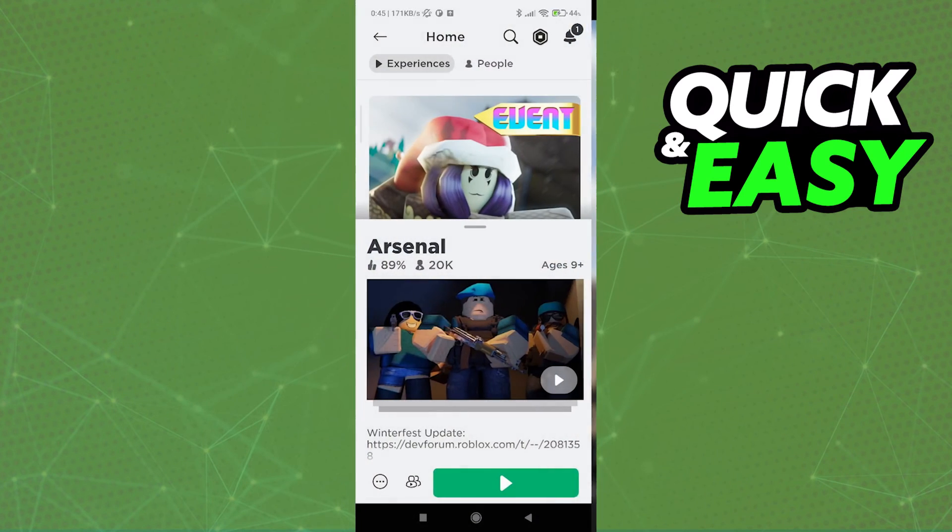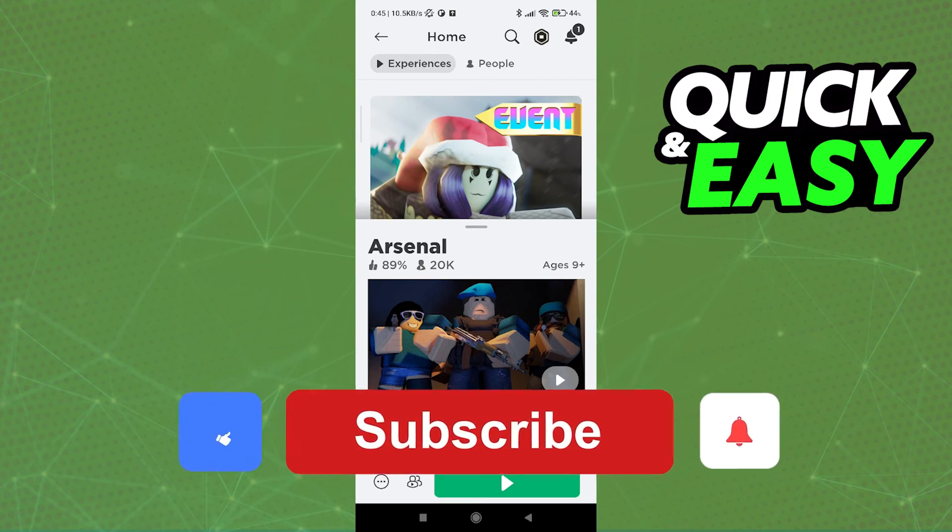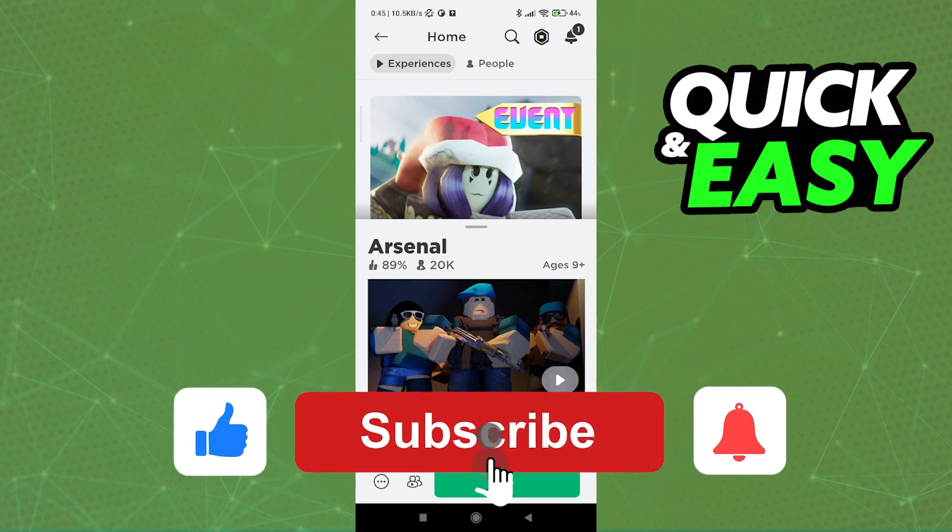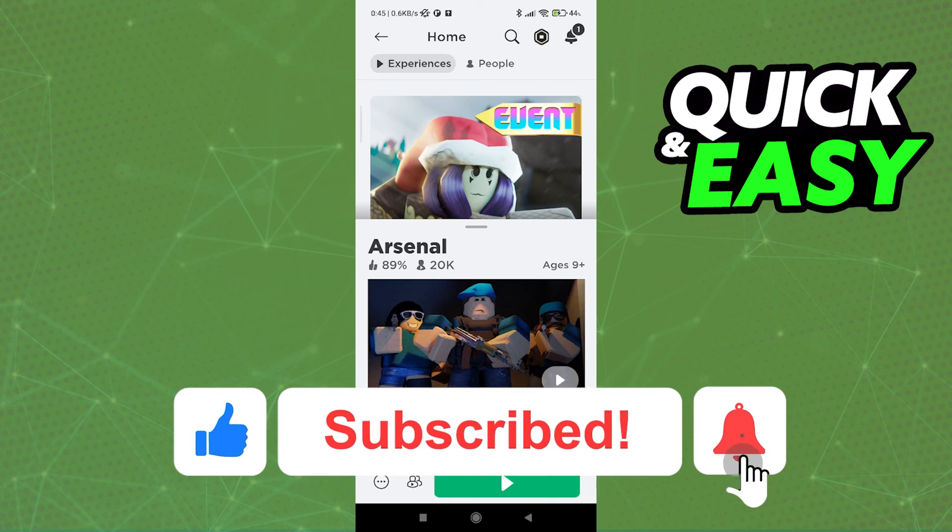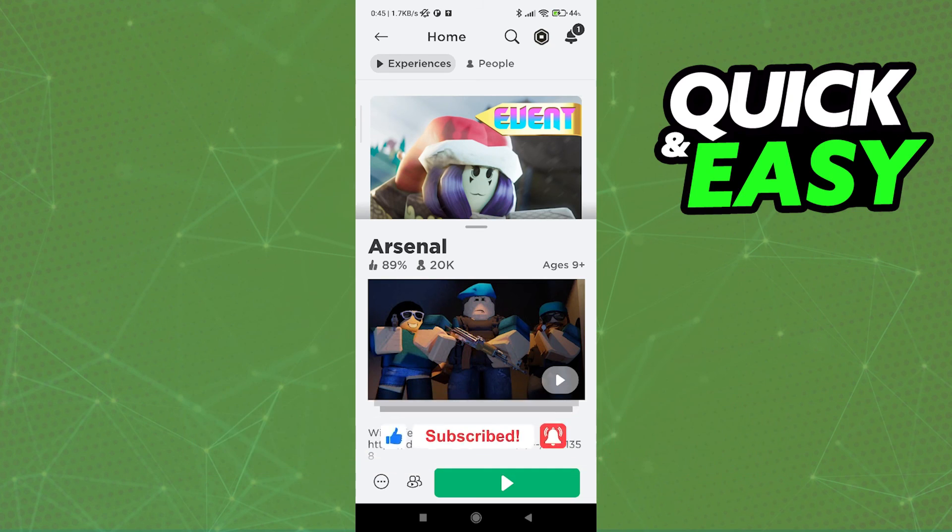I hope I was able to help you on how to play Arsenal with keyboard and mouse on Roblox. If this video helped you, please be sure to leave a like and subscribe for more quick and easy tips. Thank you for watching.